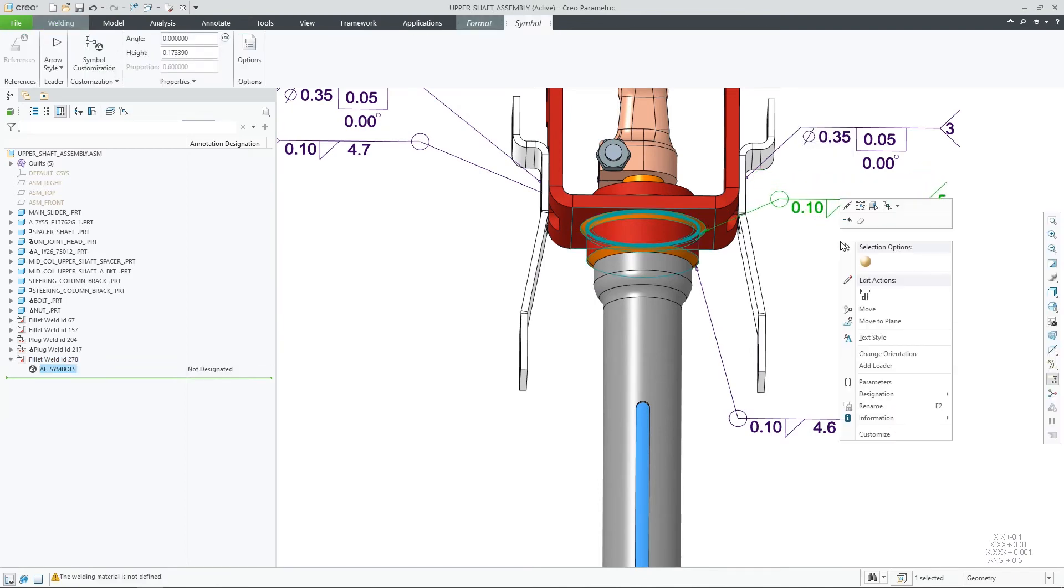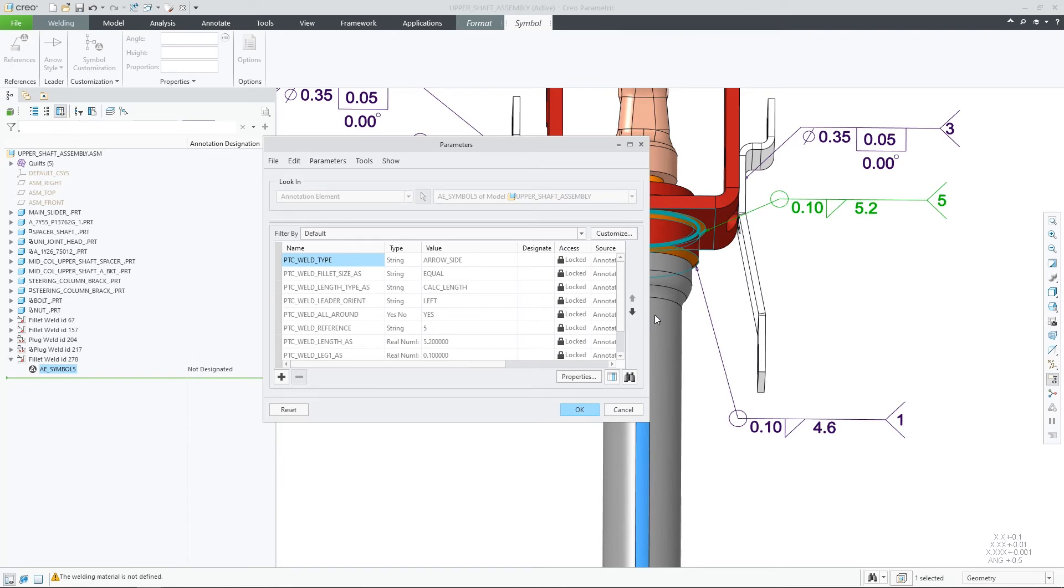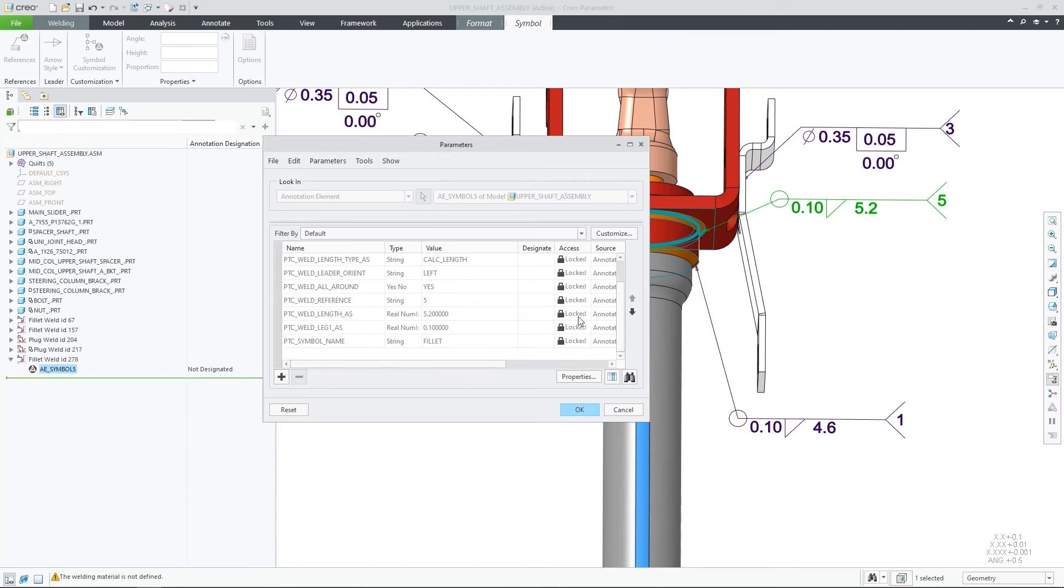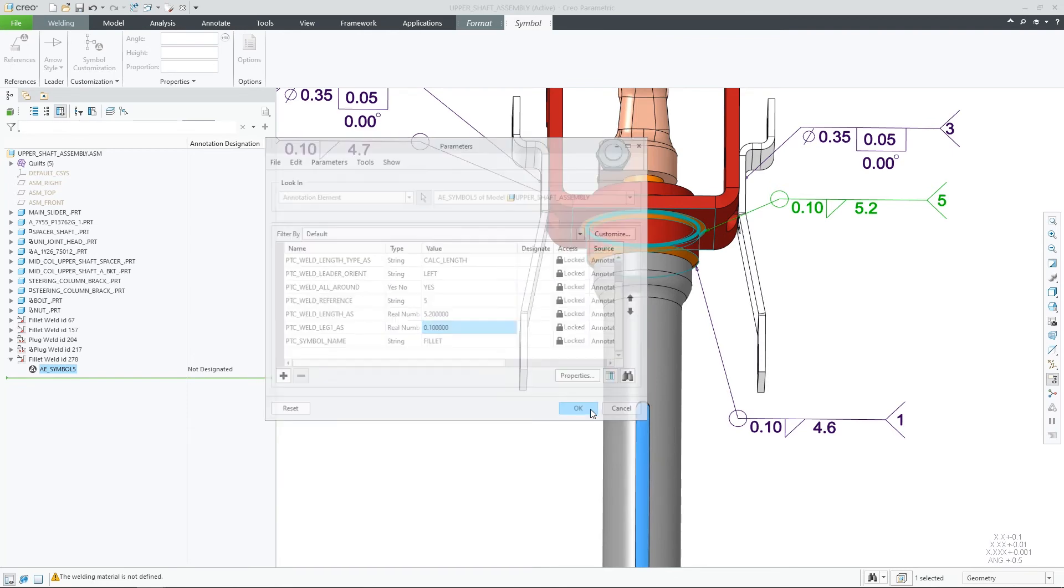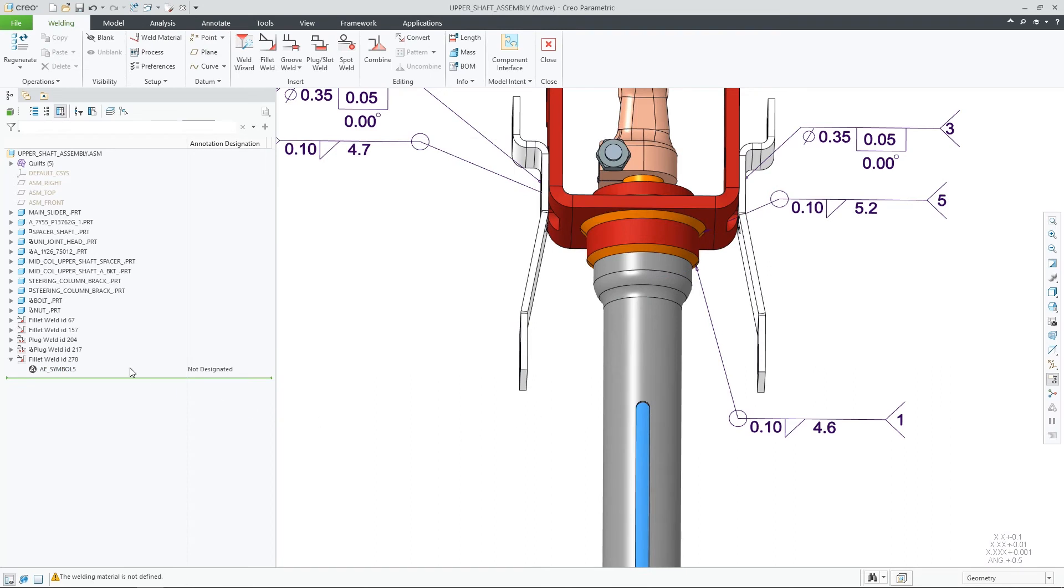The created weld symbol will now accommodate all the relevant weld parameters and will make sure that they are updated as the feature updates.